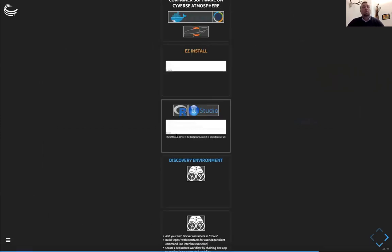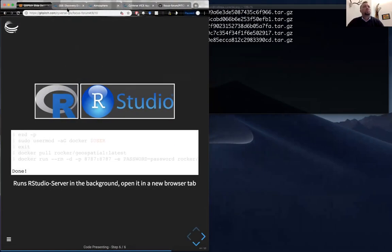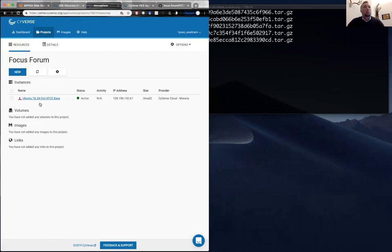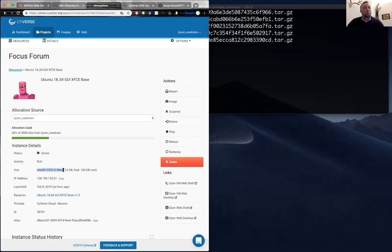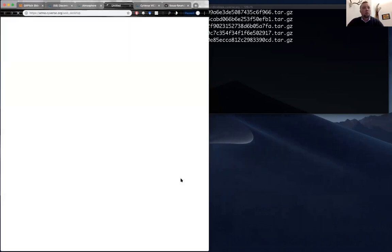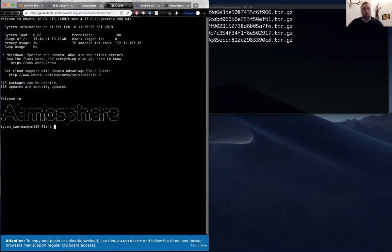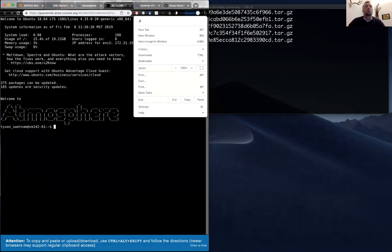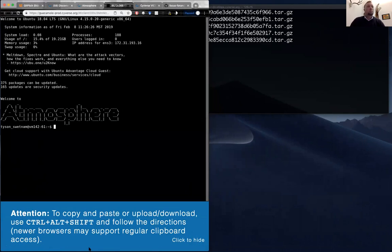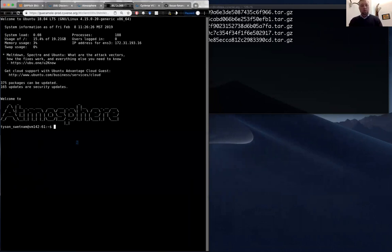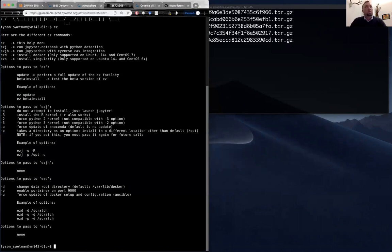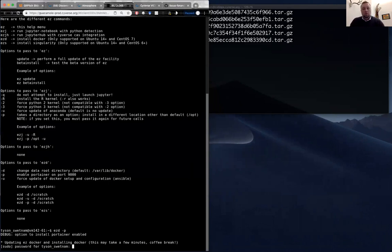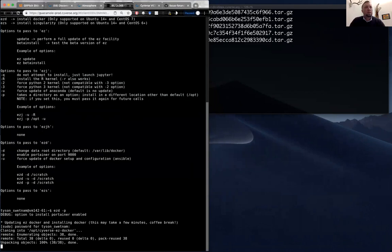I'm going to do an example where I install Docker and Portainer — a container orchestration program that works in your browser. I'm running in Atmosphere a virtual machine with two cores, 16 gigs of RAM, and 120 gigabyte root space. I'll open the Guacamole web shell — this is an emulated terminal. I'll type 'EZ' to see the list of commands, then install Docker and Portainer using 'EZD -P', enter my CyVerse password, and now that's installing Docker on this Atmosphere instance.